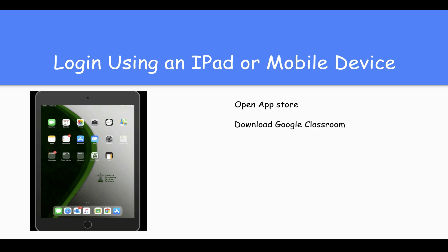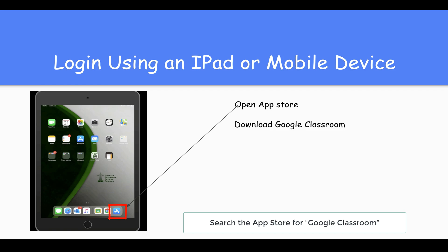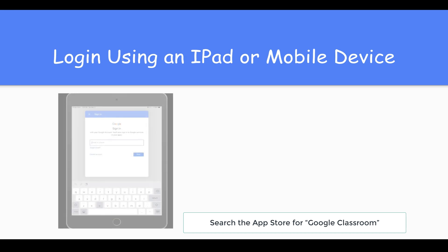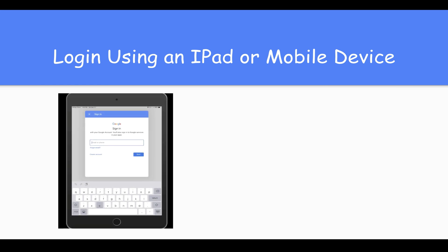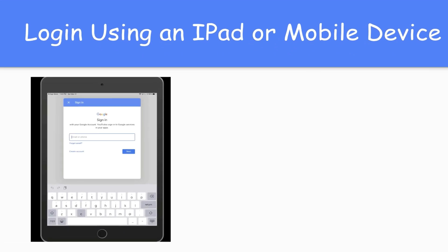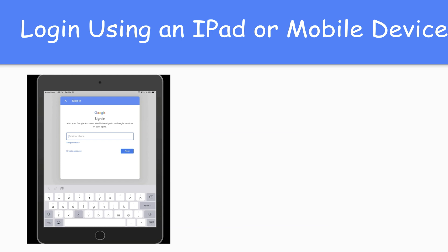If you're using an iPad or mobile device, you'll first need to download the Google Classroom app. You can do this by opening the App Store and searching for Google Classroom. Then download the Classroom app simply by pressing Get on the right-hand side. Once you have it downloaded, you can open it up. You'll have to sign in using your GSCS credentials — that's your student number at gscs.ca.